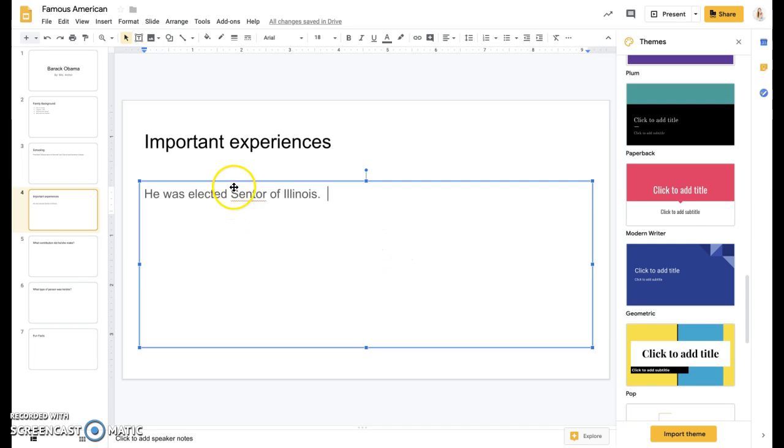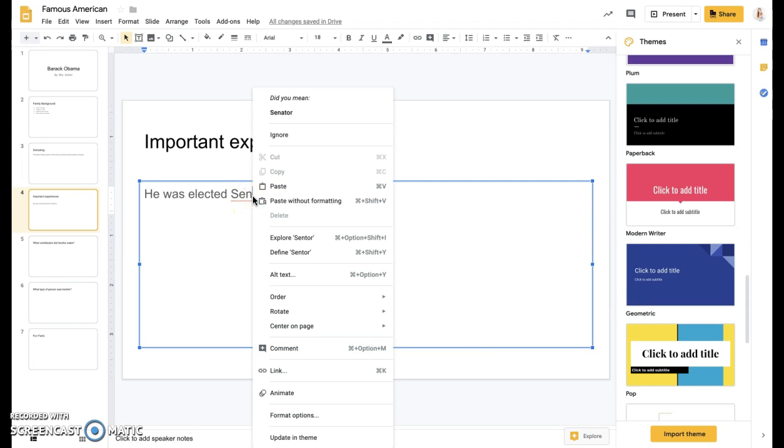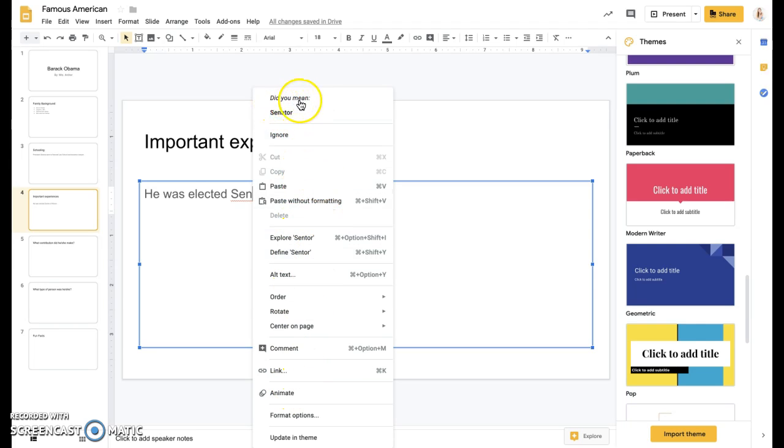If you ever see these little squiggly red lines, it means that you've spelled something wrong. So if you go and click on it so that your cursor is there, you see it blinking, and then you two-finger click, it'll open up this extra window. And at the very top it'll say, Did you mean? And it'll give you suggestions of what it thinks that you're trying to spell.